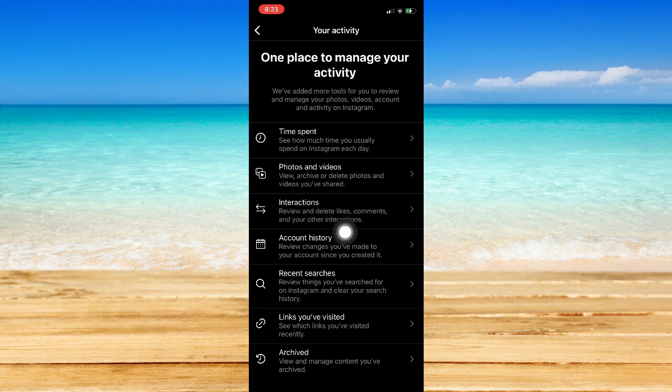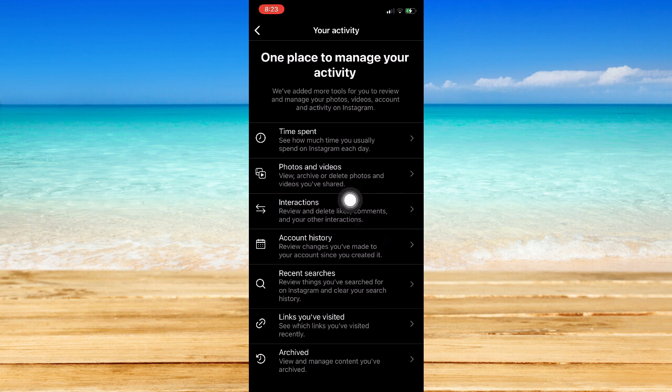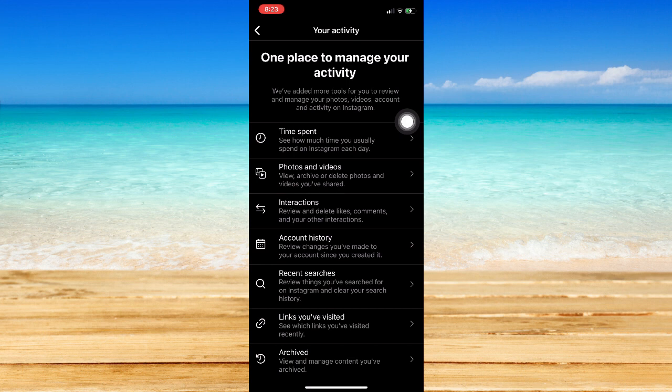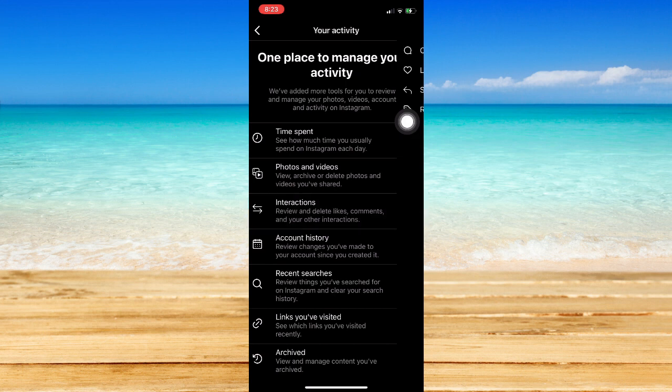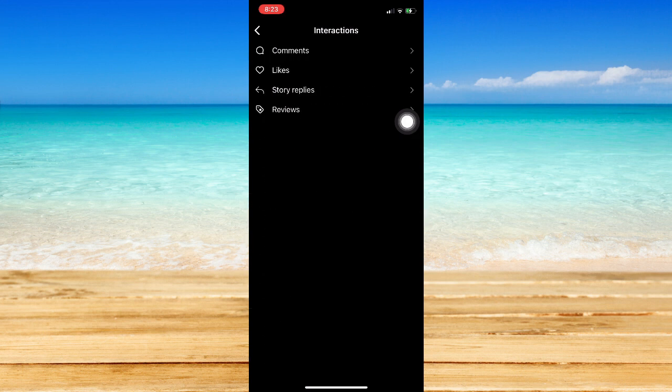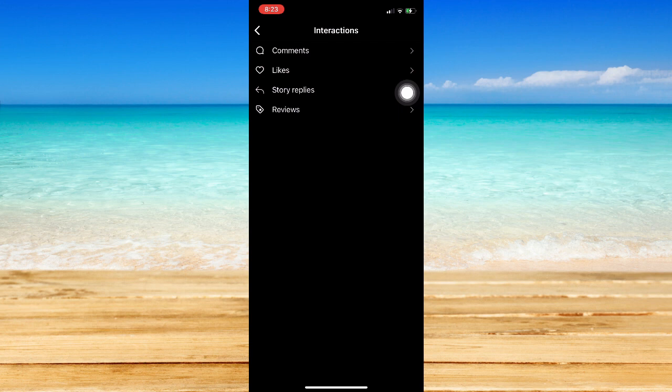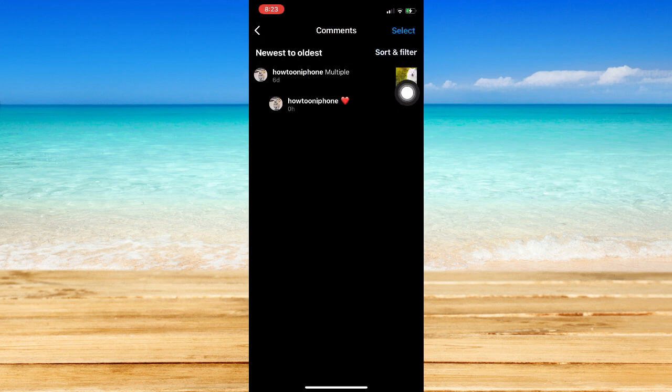Under Interactions, you may review your likes, your comments, and other activities or actions. Click on it and you'll be able to see comments, which is the very first option.